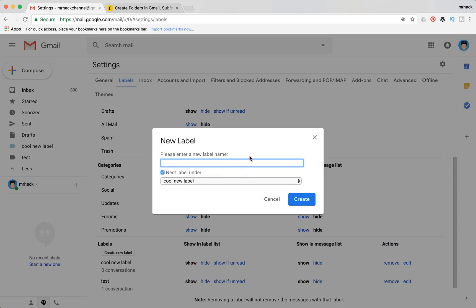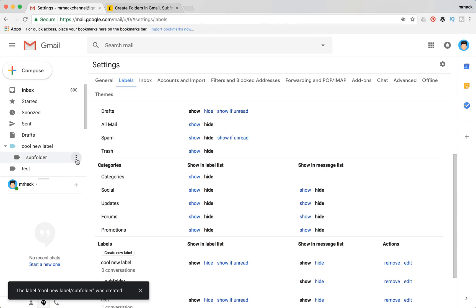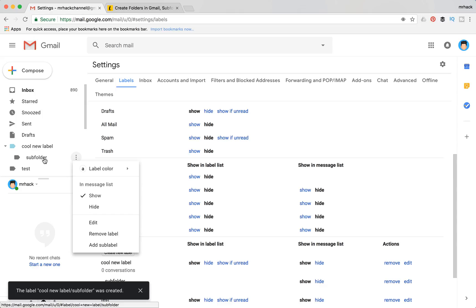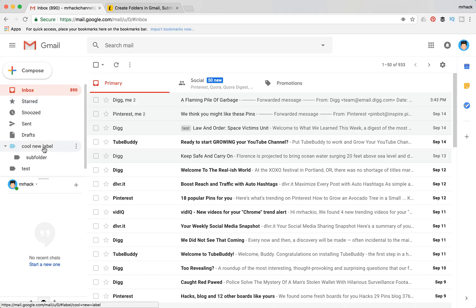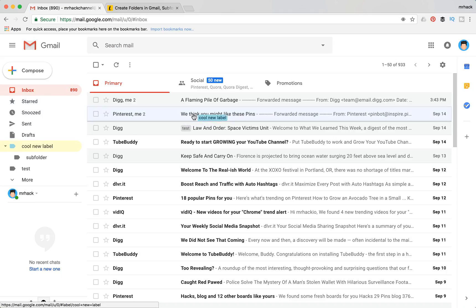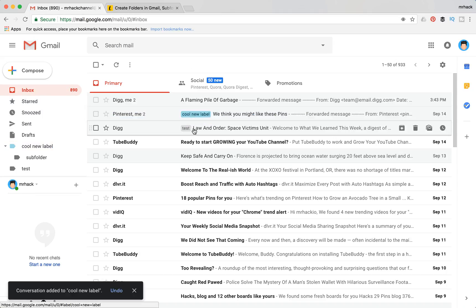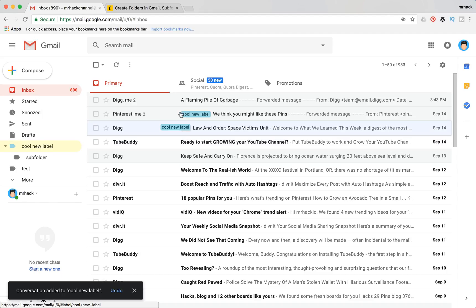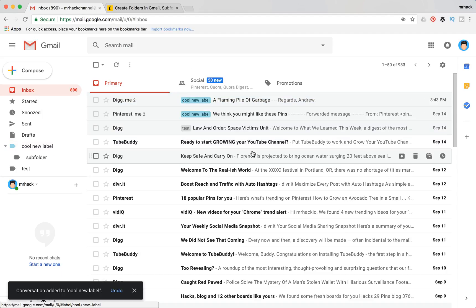So after that you created a subfolder, cool. Yeah, well after that you can move some messages to this label, and then they will appear under this label. So you can filter messages from specific people, and I really advise to use filters with this label.